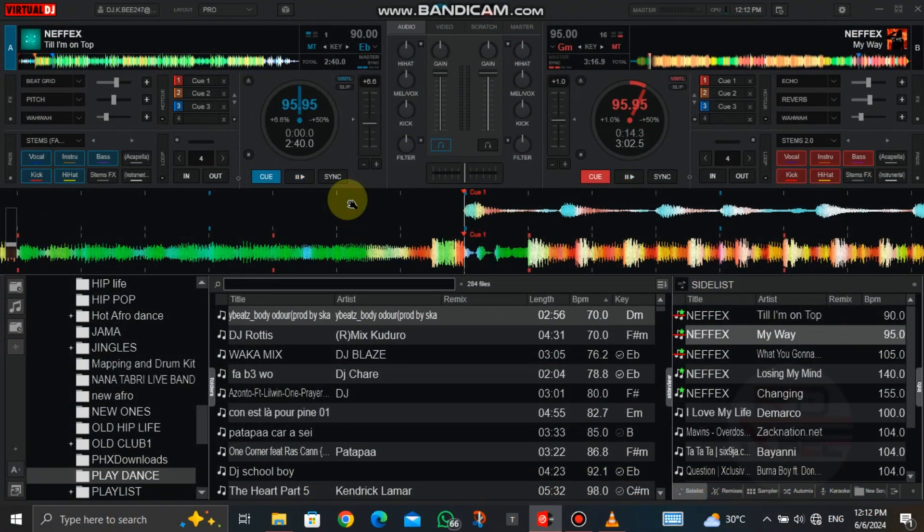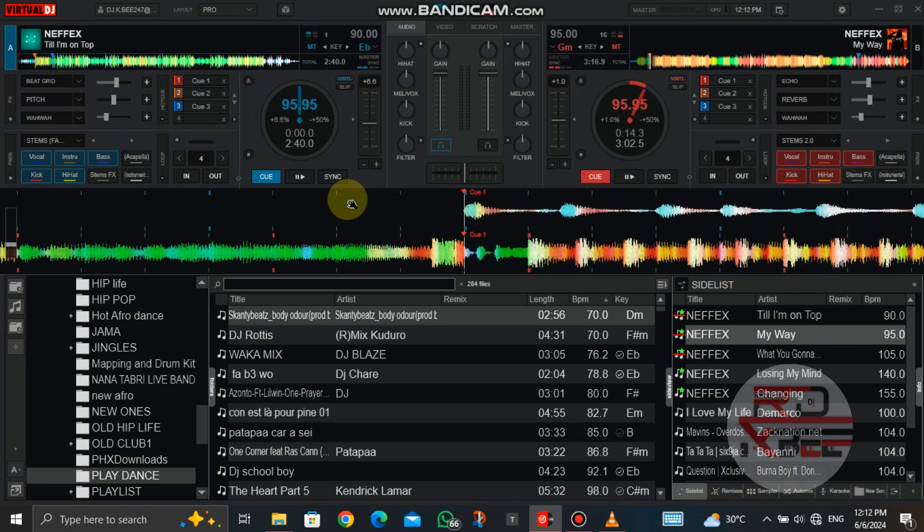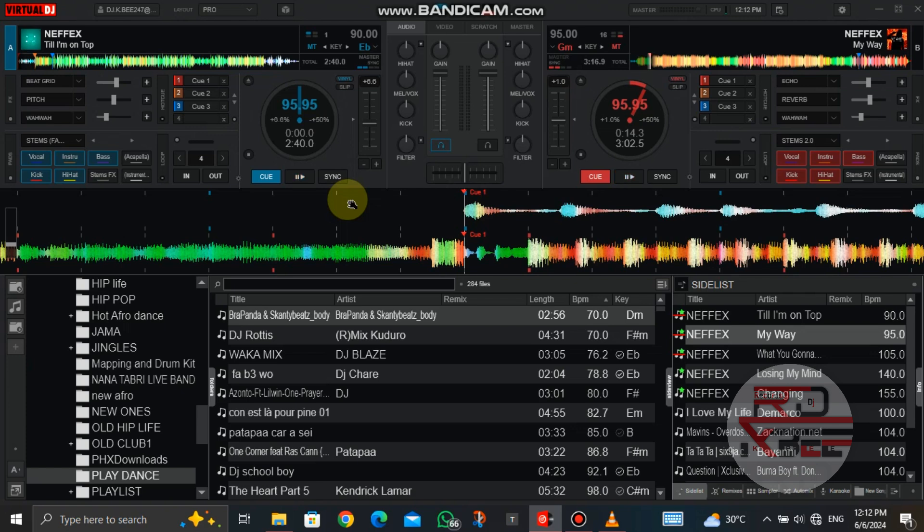You're welcome to my Virtual DJ FX tutorial episode 4. In episode 3 we learned how to use the backspin to do transitions between tracks.